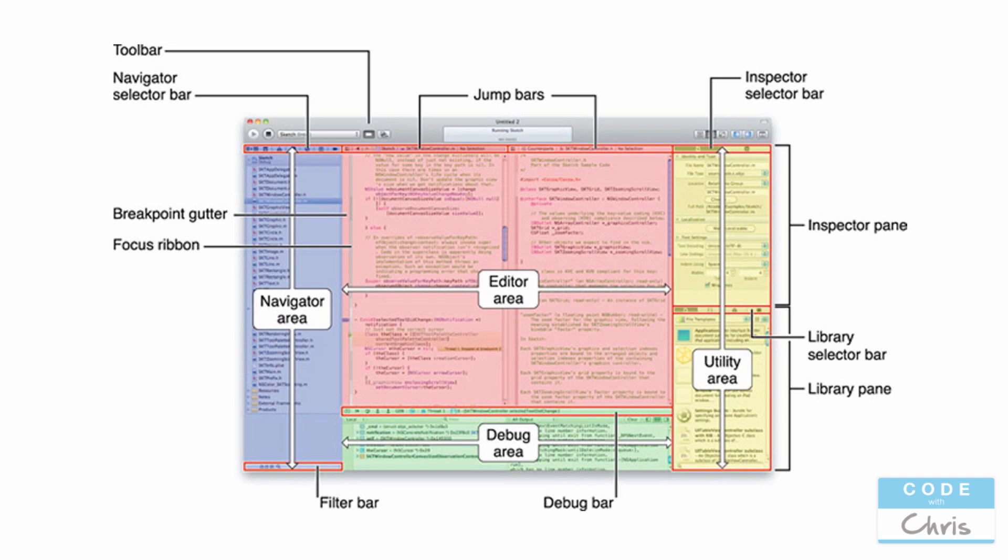And in the case of a zip file, which we saw in previous videos, the editor area is going to change into an interface builder sort of design interface. And below that in the green area is the debug area.